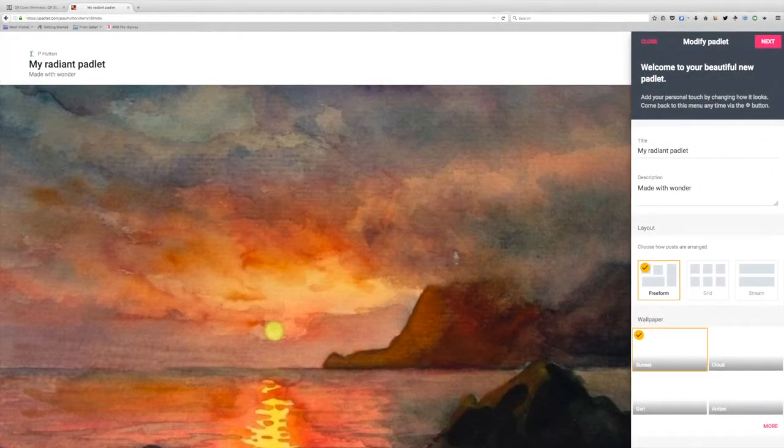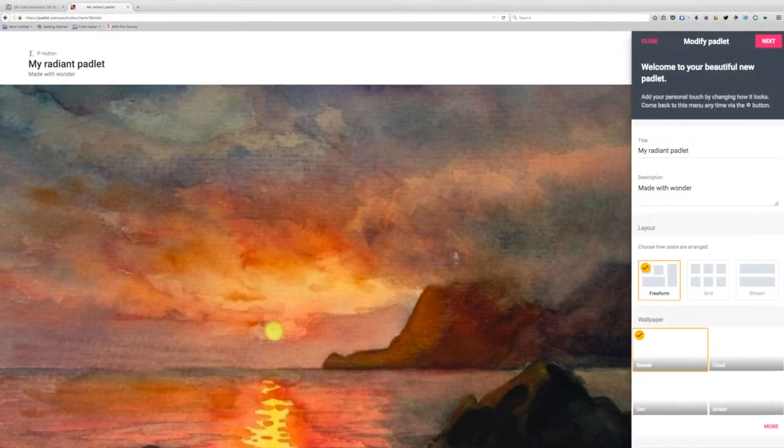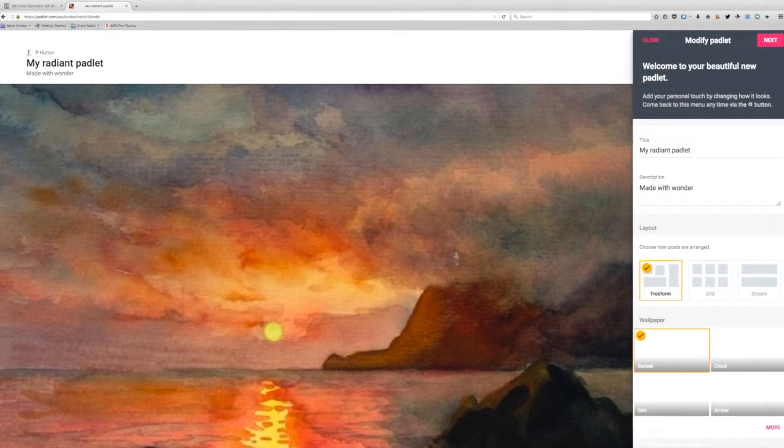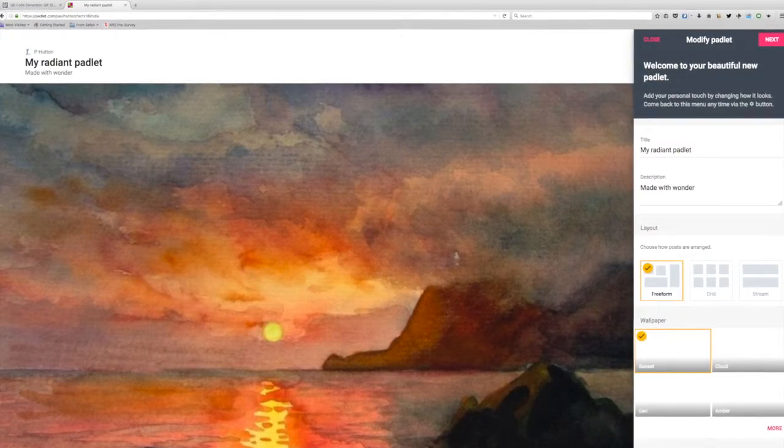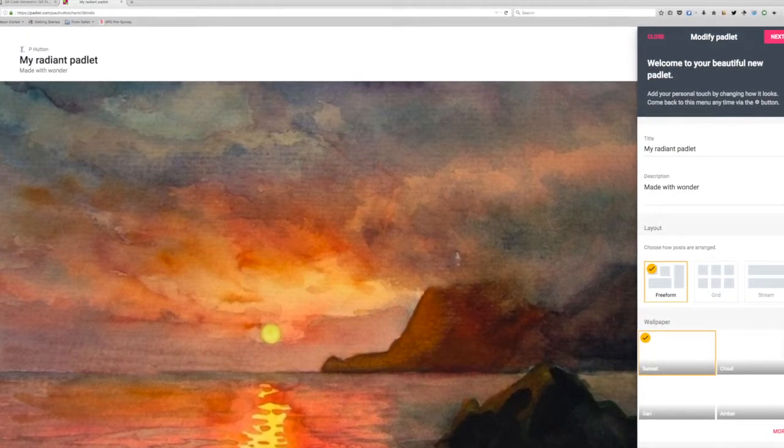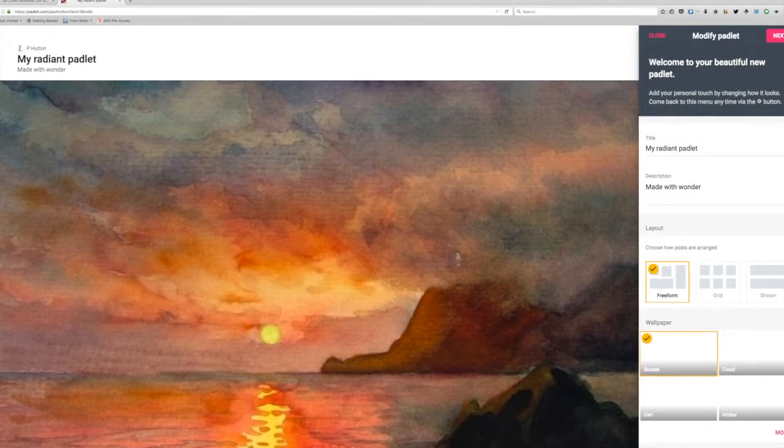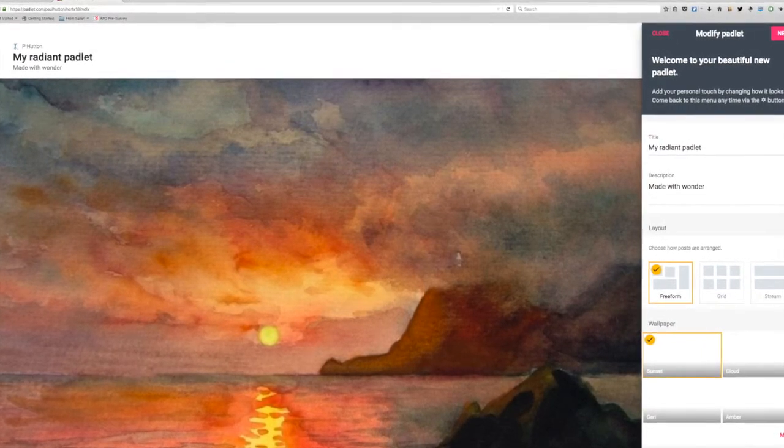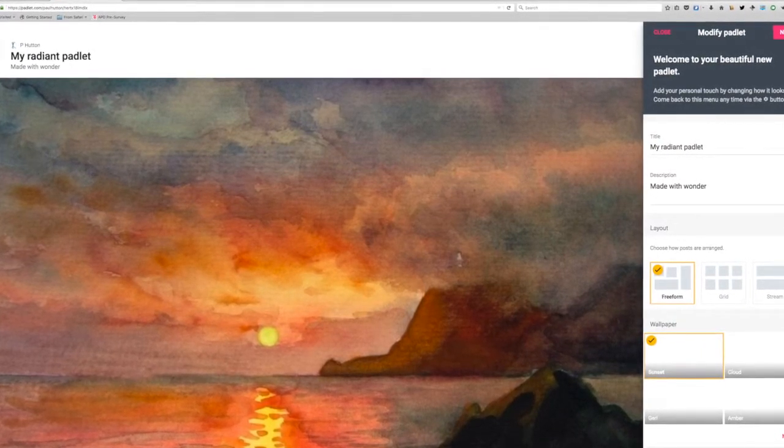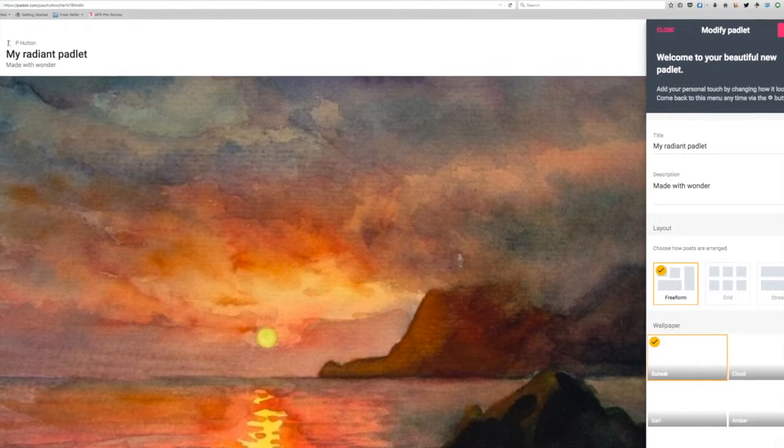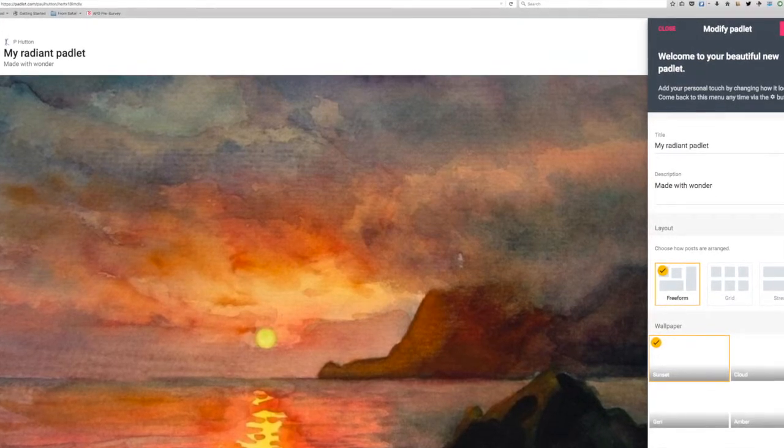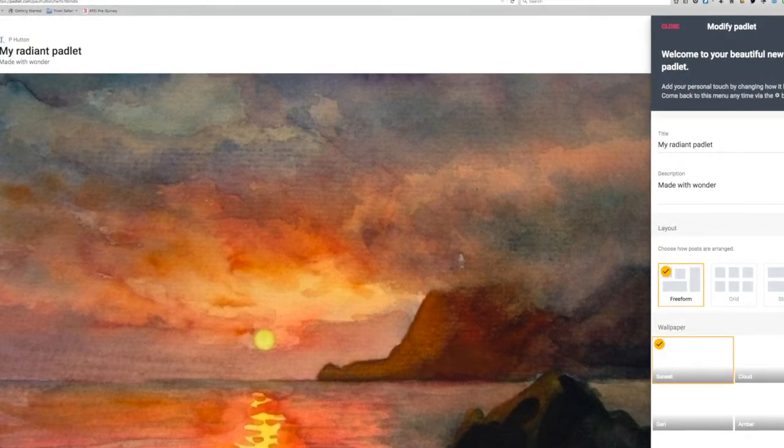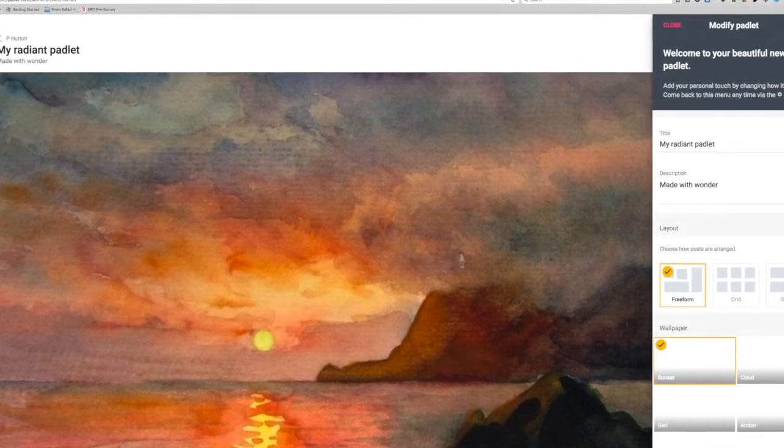One other suggestion, if you're going to use Padlet in a session or beforehand, log into a computer. As the author of the board, you have the ability to delete comments that are not directly related to the session.